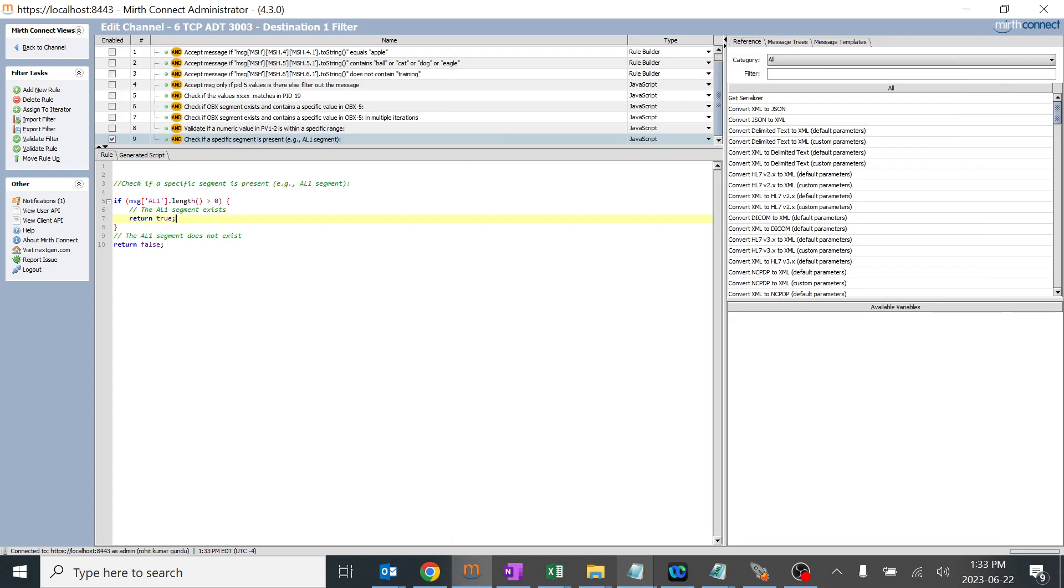If it is greater than zero, that means if it exists, the condition is true and it should pass. Now we are going to check if this is working or not.